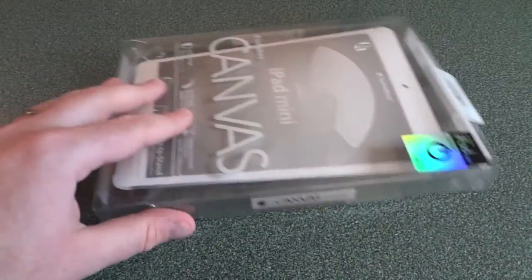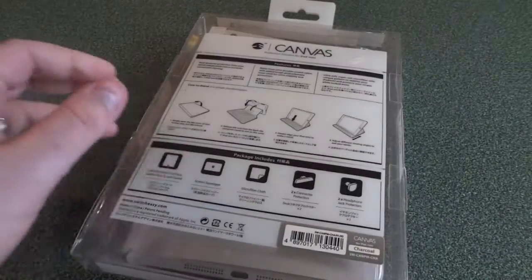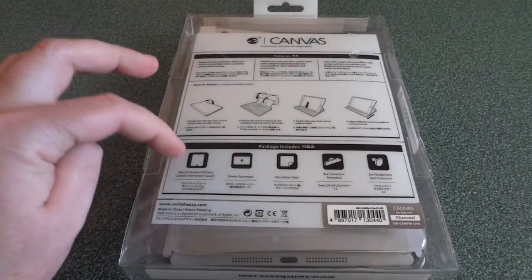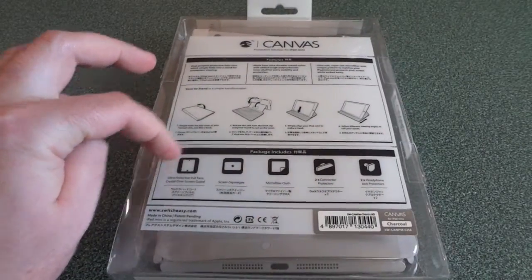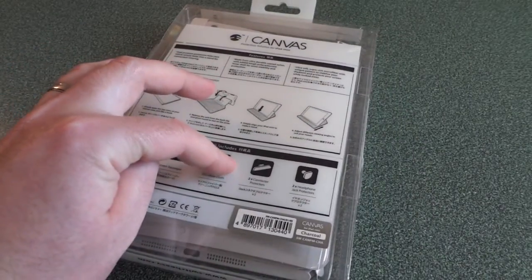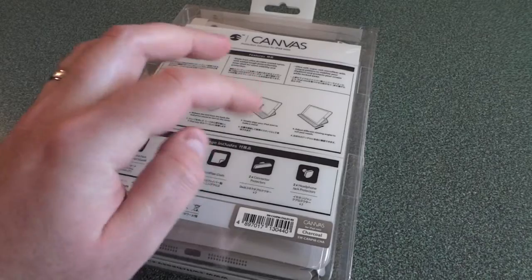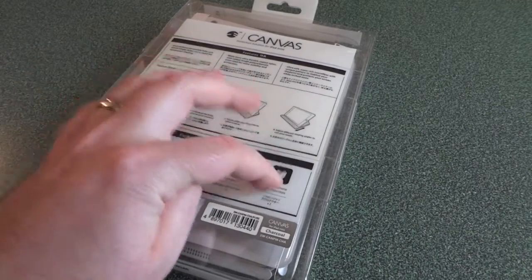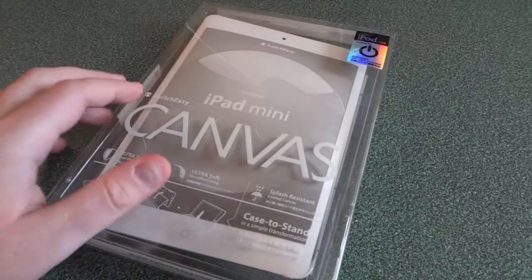Here's the standard issue box art that they've been coming out with with their iPad type cases. This one comes with the screen protector, squeegee, microfiber. You've got the two lightning port connectors and the two headphone port connectors. That's pretty much that.